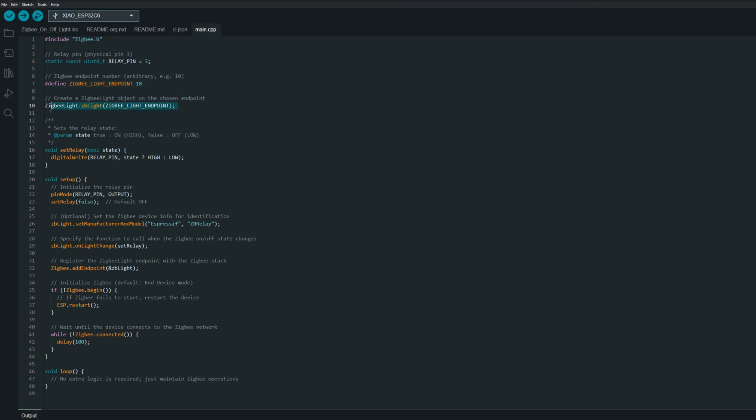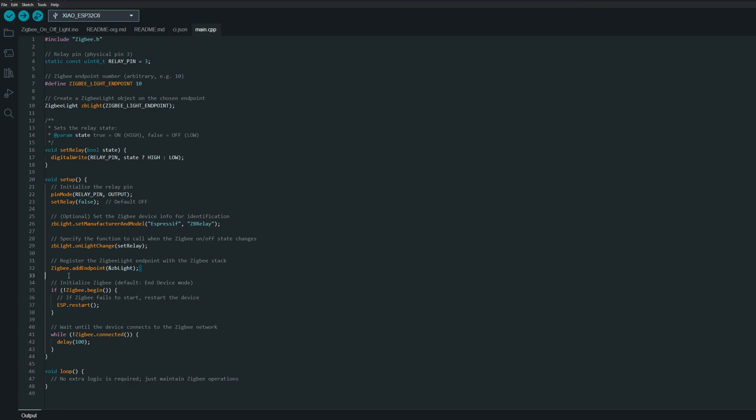We are creating an object, and then we've got a function which sets the relay. If it was the previous state, it changes it to a different state. We've got a setup like standard Arduino, so we've got the default off and the output. Next, we are setting the model so it will be ZBR relay. We are setting this function when the call on ZigBee will happen, and we are adding endpoint. And then we just initialize ZigBee begin. That seems to be it, so generally a very basic example.